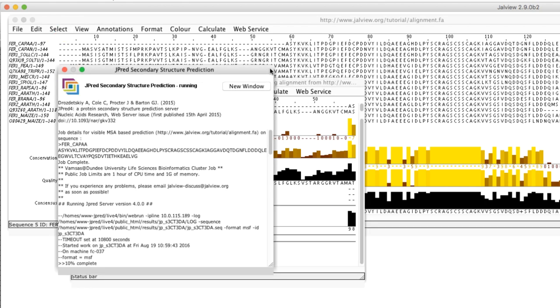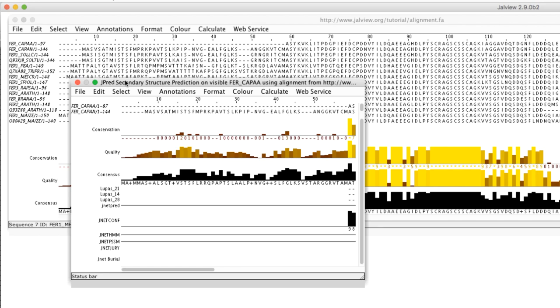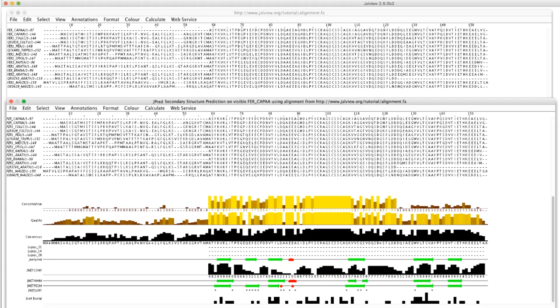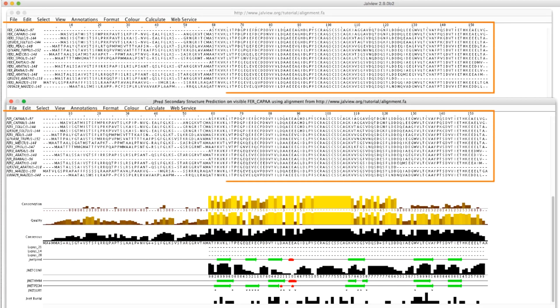Upon completion, a new alignment window opens. The number of sequences in this window matches the number of sequences in the original alignment.